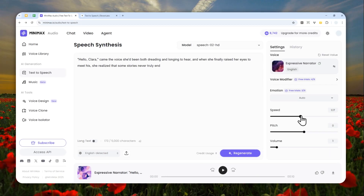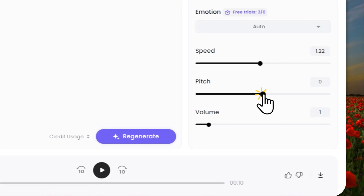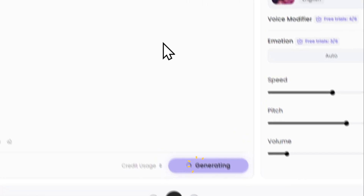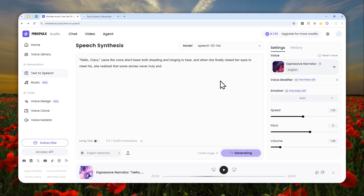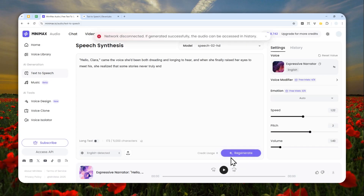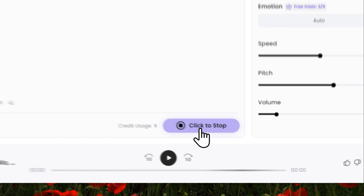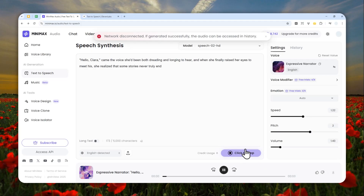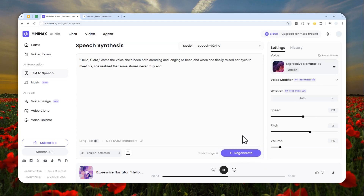Let's increase the speed to about 1.2, make the pitch a bit higher, and increase the volume as well, then generate. It's taking a bit more time. There was a 'network disconnected' error even though my network was still working fine — sorry about that. [Audio plays]: 'Hello Clara...she realized that some stories never truly end.' That was supposed to take just two or three seconds.